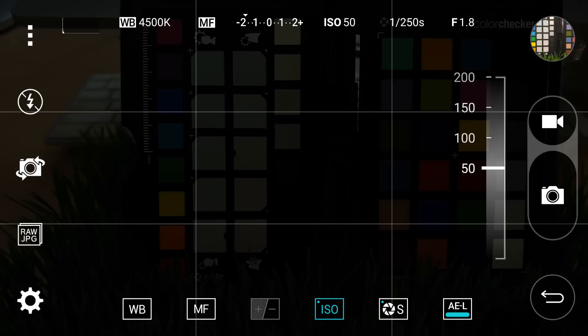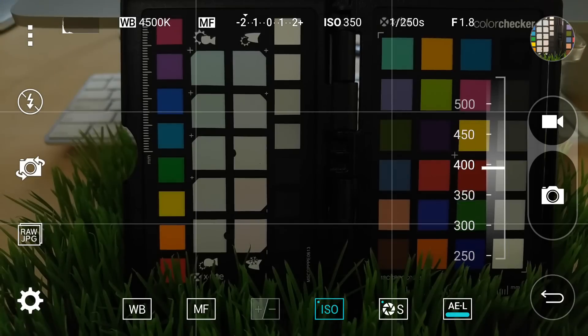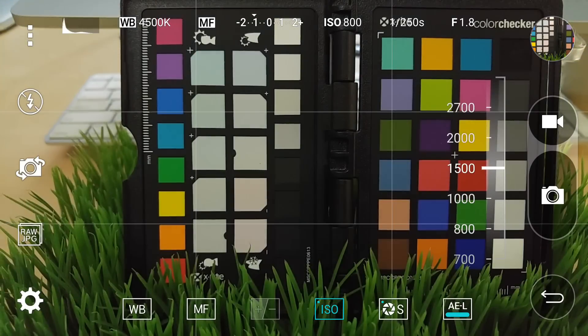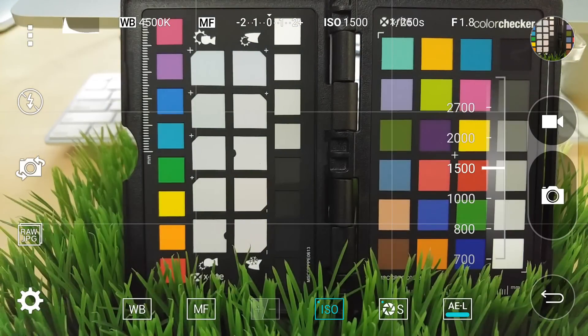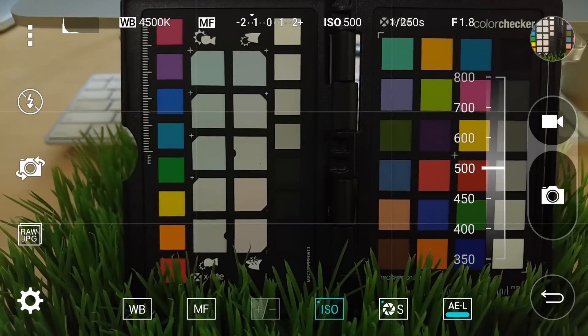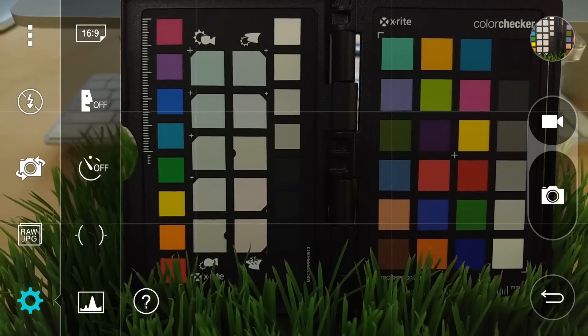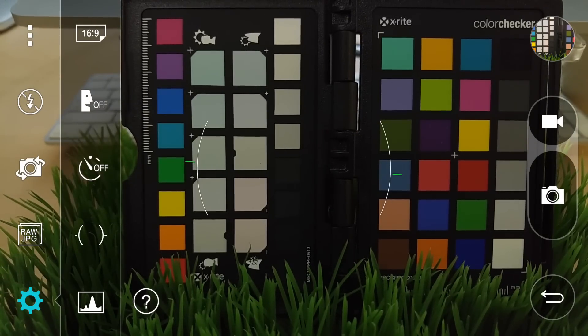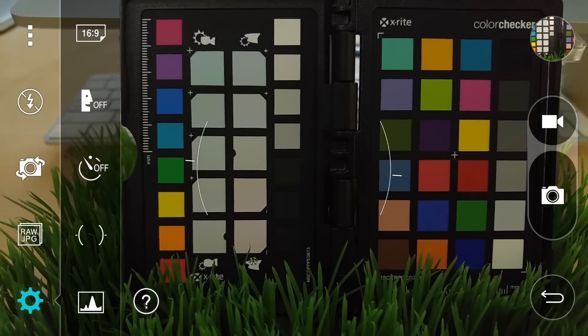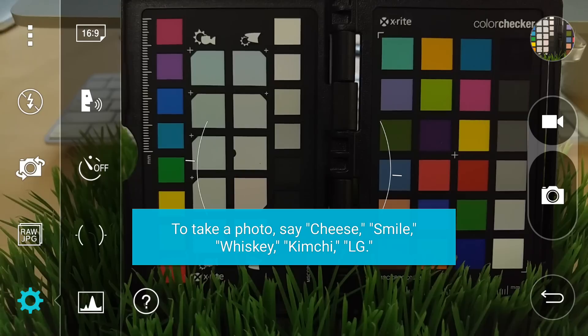ISO ranges from 50 to 2700, but with this small sensor, you do notice some noise creeping in above 400. You've got a histogram, grid, or level on the left, along with a self timer at 3 or 10 seconds. Voice activation, which is a little cheesy, but can be useful.